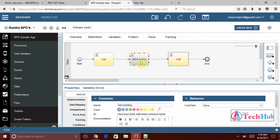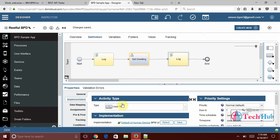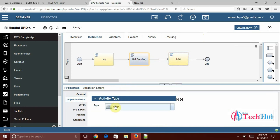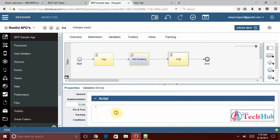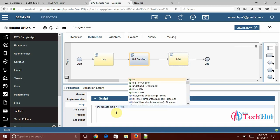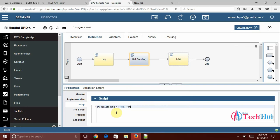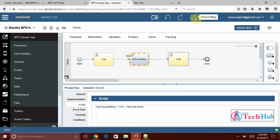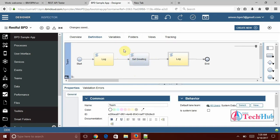Then I selected set greeting. This implementation I need to do here. I have user task here. I need to select as a script activity. And here I am going to set the message for the greeting. Greeting is equal to hello and whatever the name I am going to pass that one I need to append here. This is simple. Till now nothing is there. We are not exposed anything. This is the simple BPD.